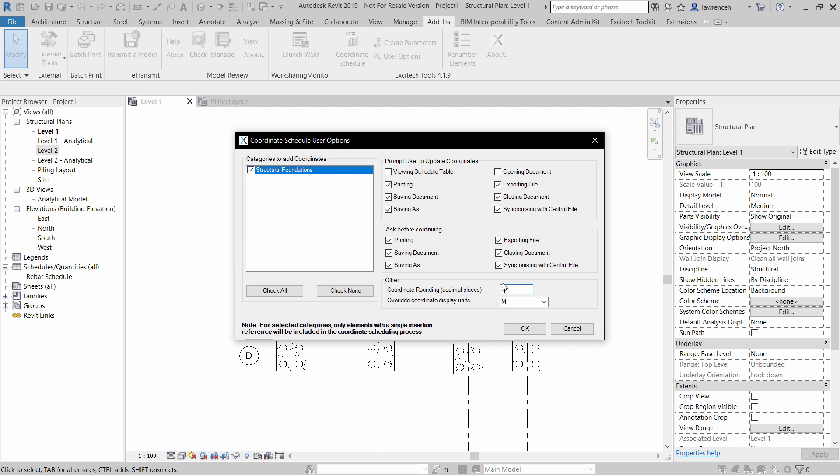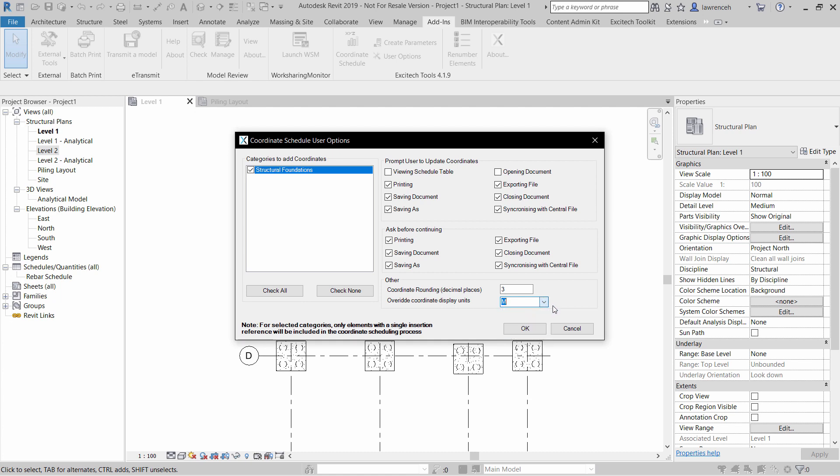You'll also notice here that I'm going to show the coordinates to three decimal places, and here I've overridden the units for meters, but of course you could leave those on Project Units or perhaps millimeters. Go ahead and select OK.